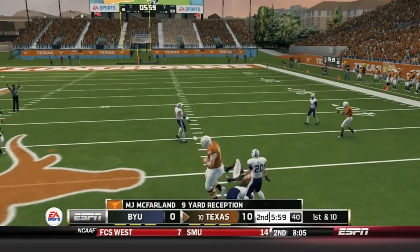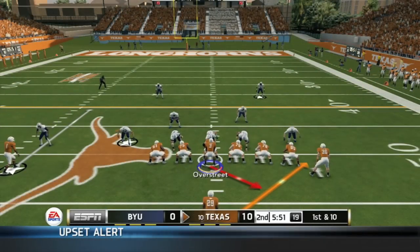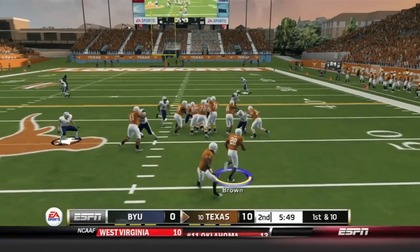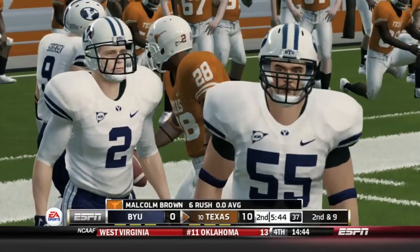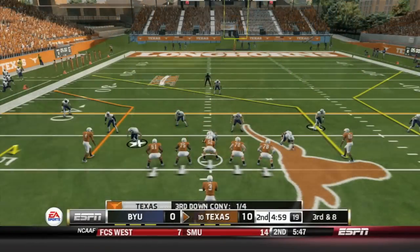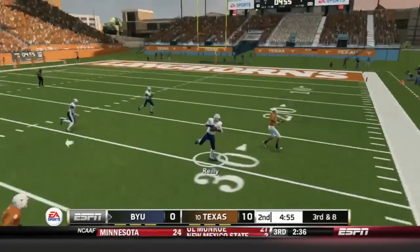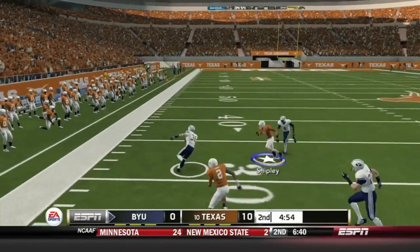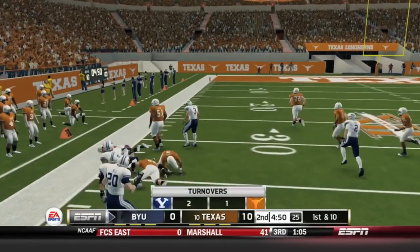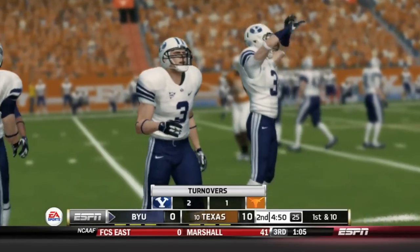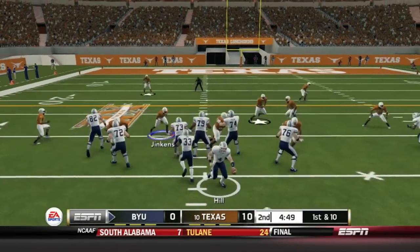Overstreet squeezes it in to MJ McFarlane for a 9-yard gain — first down Texas. McFarlane already with 40 yards receiving. Handoff to Malcolm Brown — has nowhere to go, a gain of 1 yard. He's up to an average of 0 yards a carry now. Jalen Overstreet drops back, looks over the middle, goes right — and it's intercepted. Overstreet showed all the signs he was going right and did, intercepted by the BYU defense.